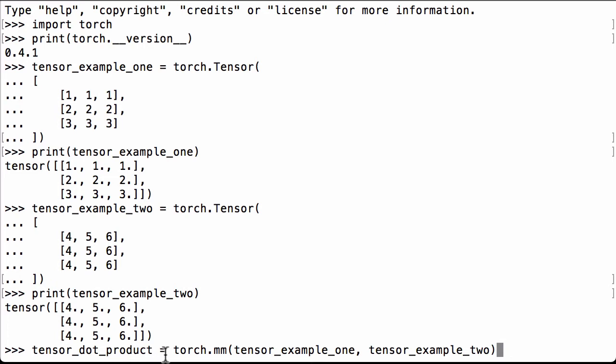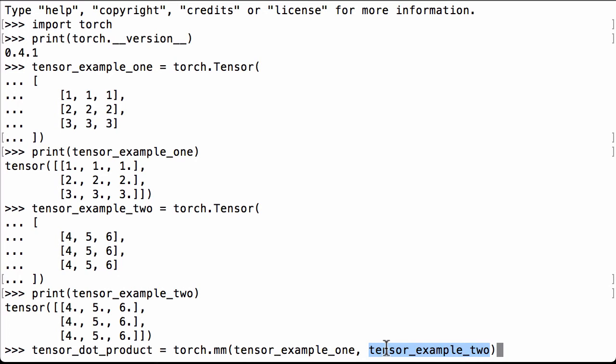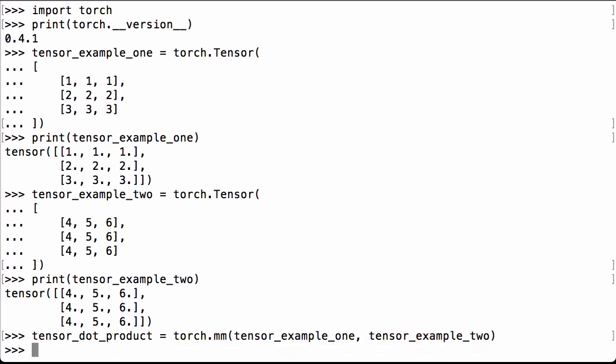We can now do the PyTorch matrix multiplication using PyTorch's torch.mm operation to do a dot product between our first matrix and our second matrix. Remember that matrix multiplication requires matrices to be of compatible dimensions. Because we're multiplying a 3 by 3 matrix times a 3 by 3 matrix, it will work.